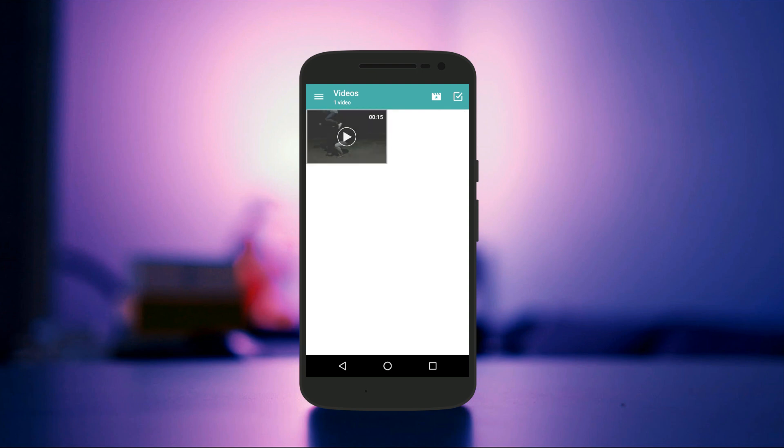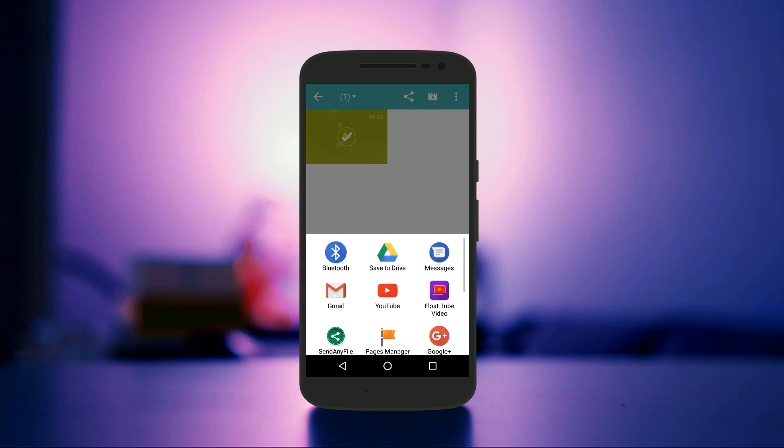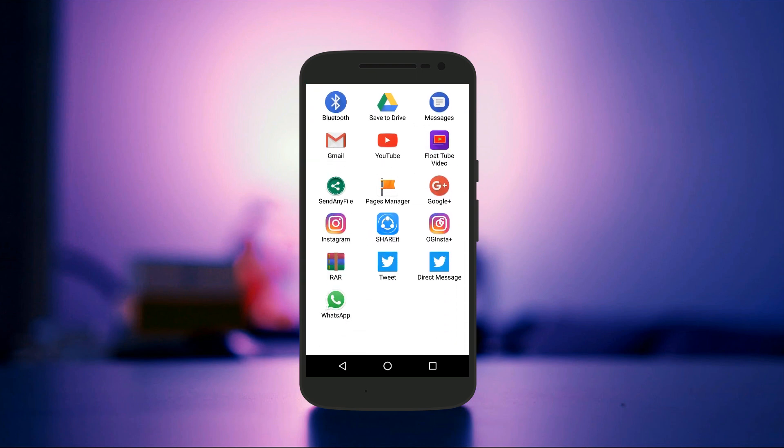You just need to long tap on the video thumbnail or title and use the share option to play it with the Flow Tube Video Player. Then the process is the same.